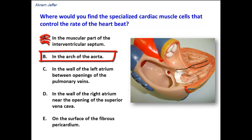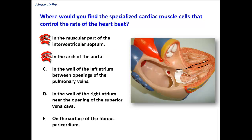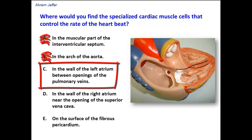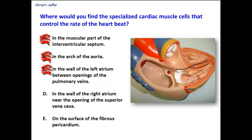Option B: in the aortic arch. There are no specialized cardiac muscle fibers in the aortic arch, so this option is invalid. Option C: in the wall of the left atrium between the openings of the pulmonary veins. There is no such structure in the wall of the left atrium, so this option is also invalid.